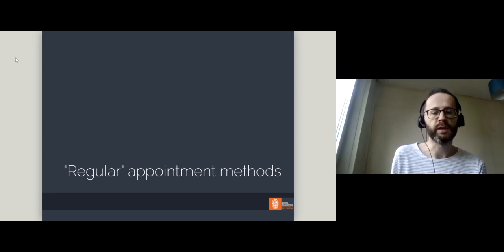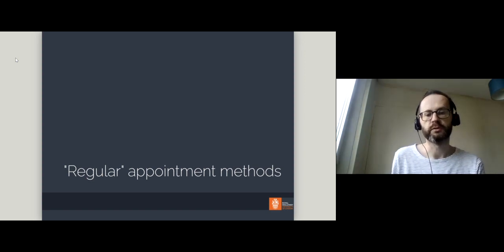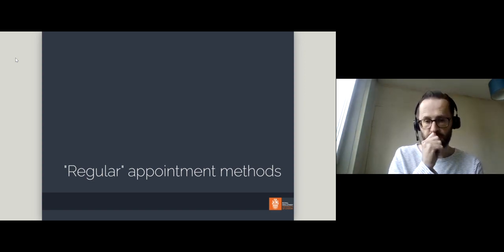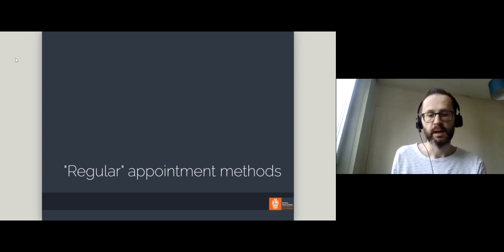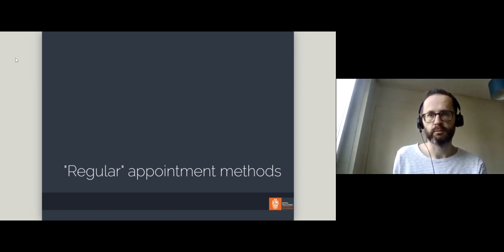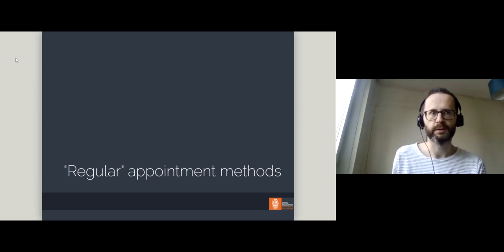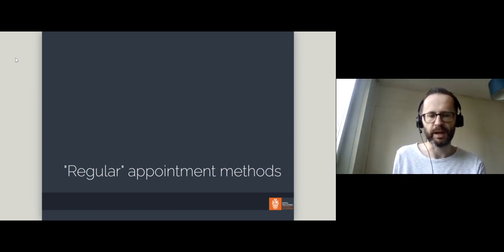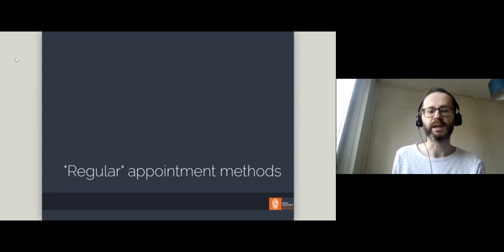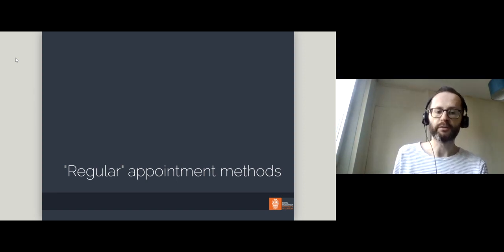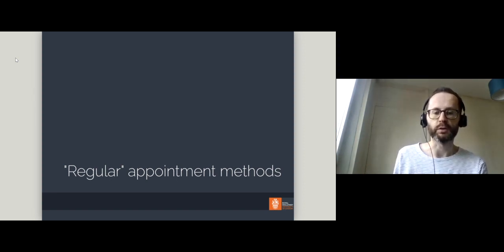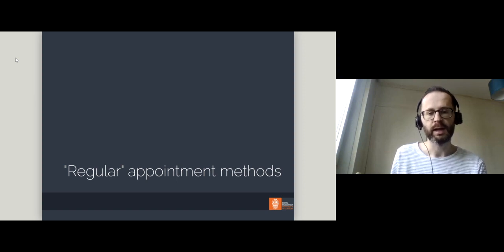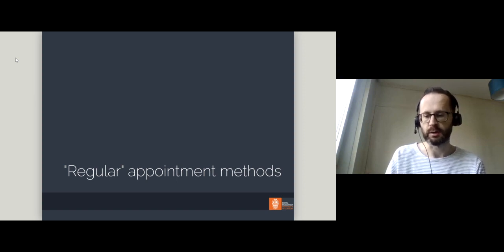I'll be focusing on what I've called here regular appointment methods. That's to say, appointment methods used to appoint, select, elect, nominate regular judges. I'll cover the appointment of judges who serve on apex courts in a subsequent mini-lecture.